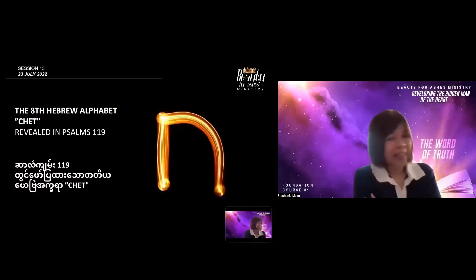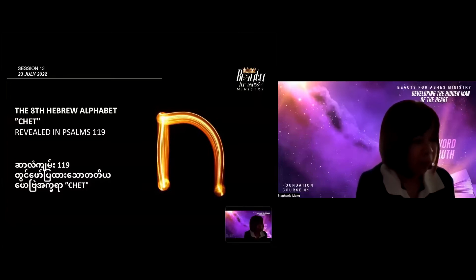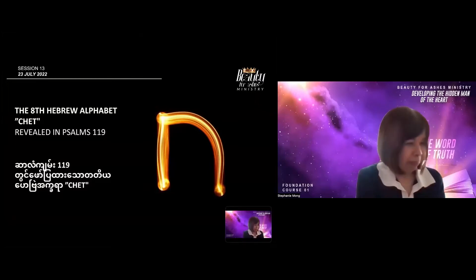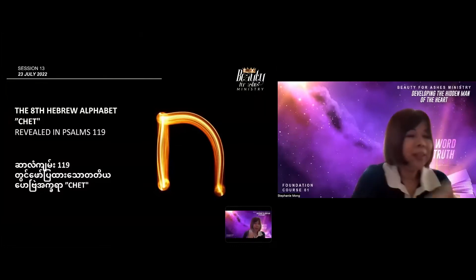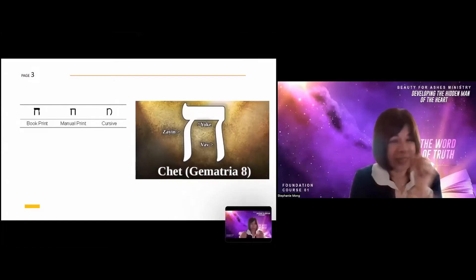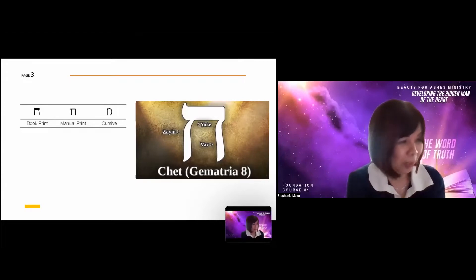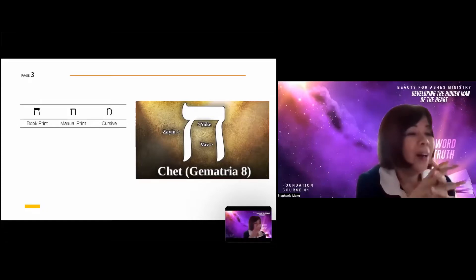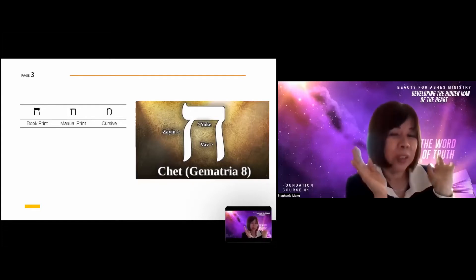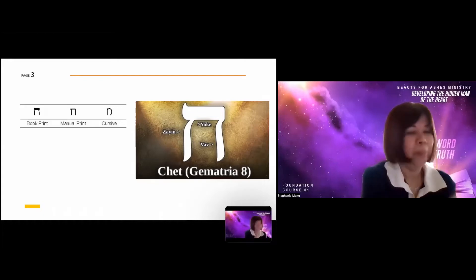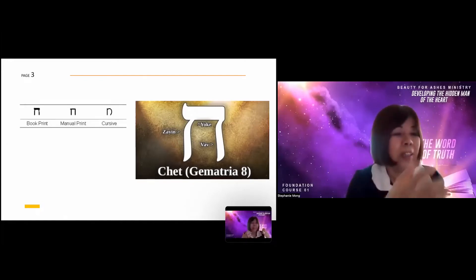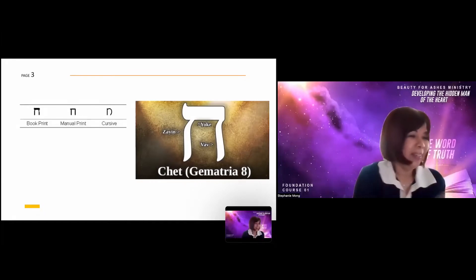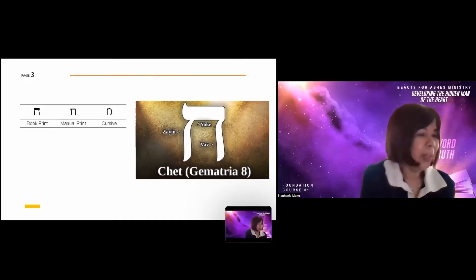Today we go into the next Hebrew letter, which is the eighth letter of the alphabet. It's called Het — the 'ch' is not pronounced, so it's pronounced like 'Het.' Hebrew letters have a few different ways of writing: one is the cursive, then you have the block print, also called classical Hebrew. We'll start with a little technical background and then go into the heart, the transformation, and the revelation part.